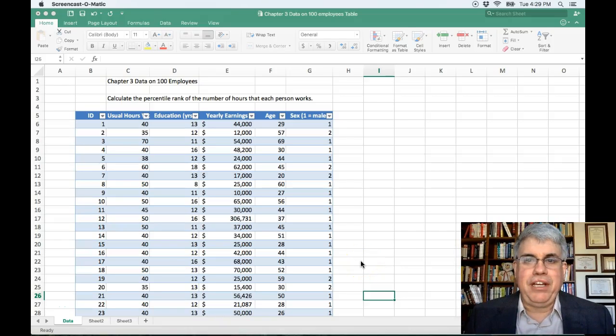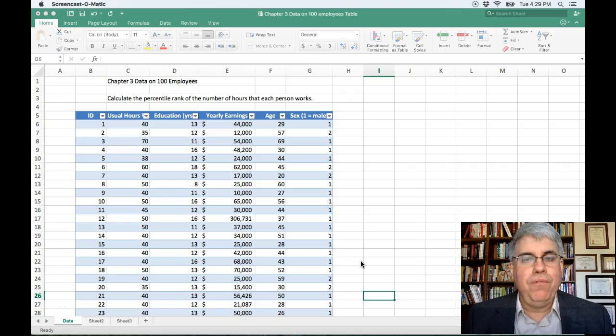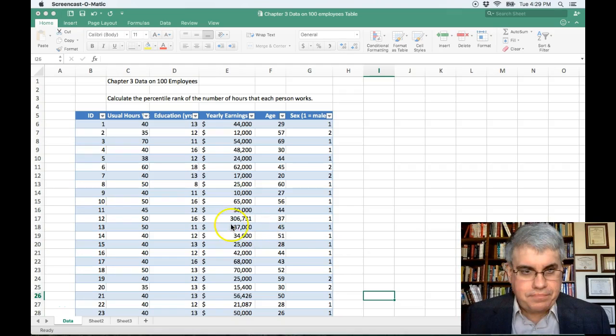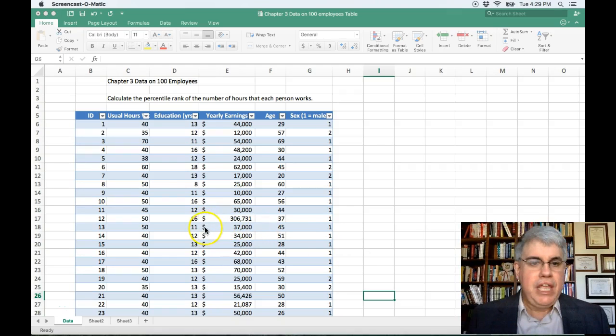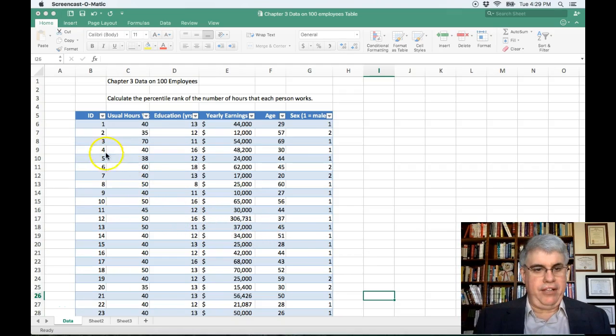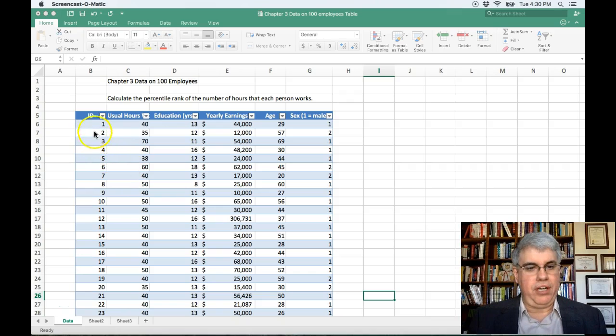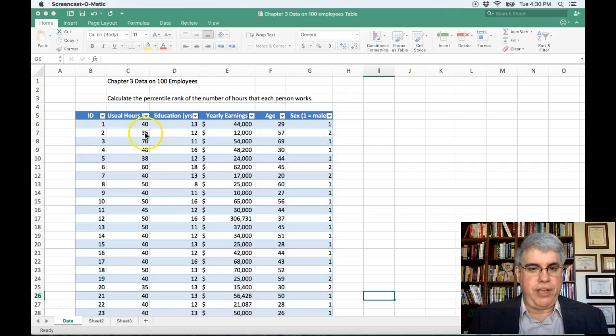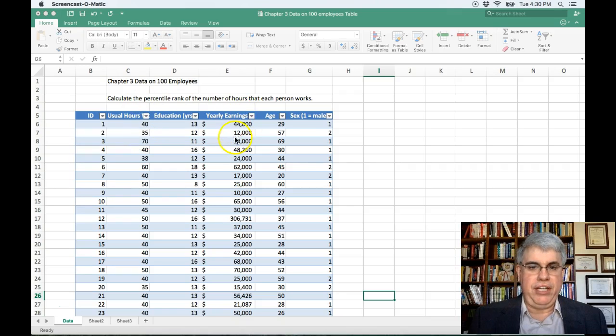Let's look at how we can calculate the percentile rank for each of a series of scores. Here we have a dataset with 100 workers at a lumber company. We've got their worker ID, the number of hours that they work, their education, their earnings, etc.